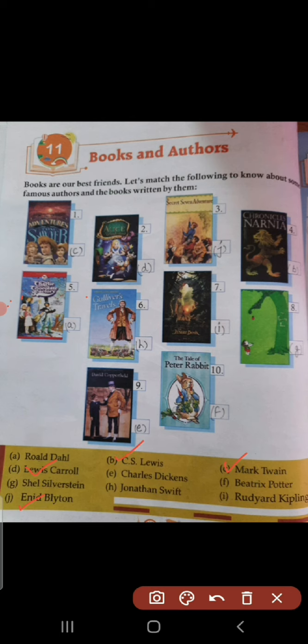Fifth, Charlie and the Chocolate Factory, and it is written by Roald Dahl, option A. Sixth one, Gulliver's Travels, and it is written by option H, Jonathan Swift.